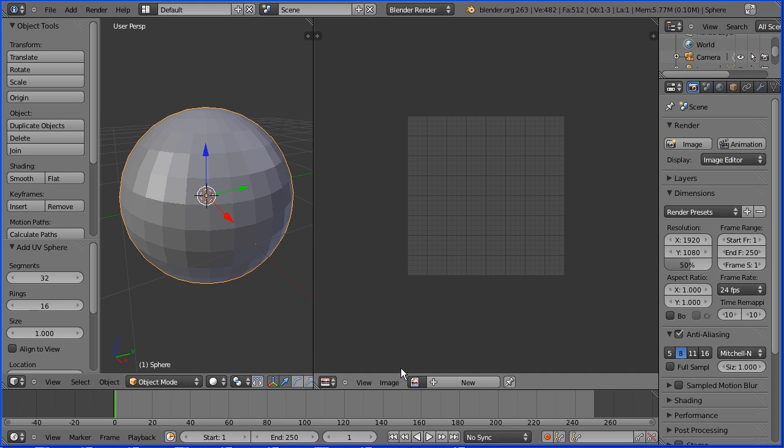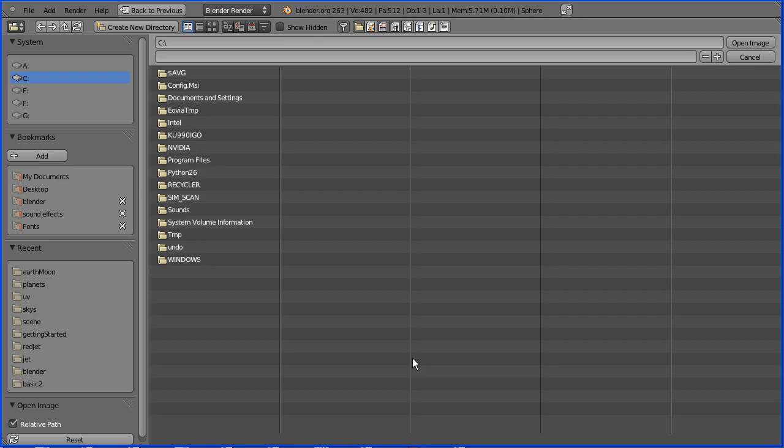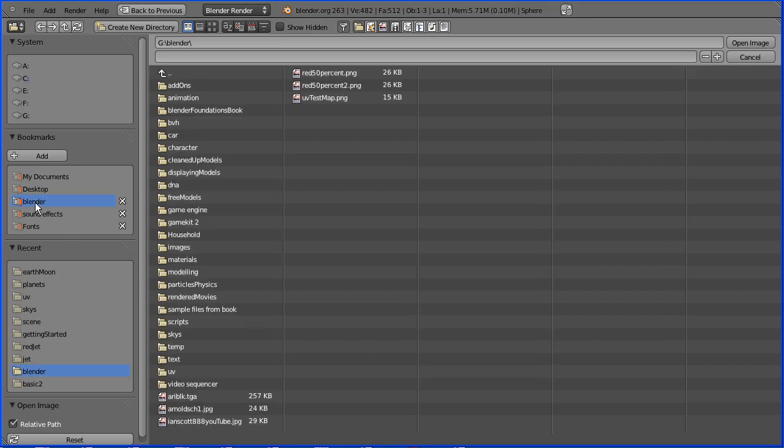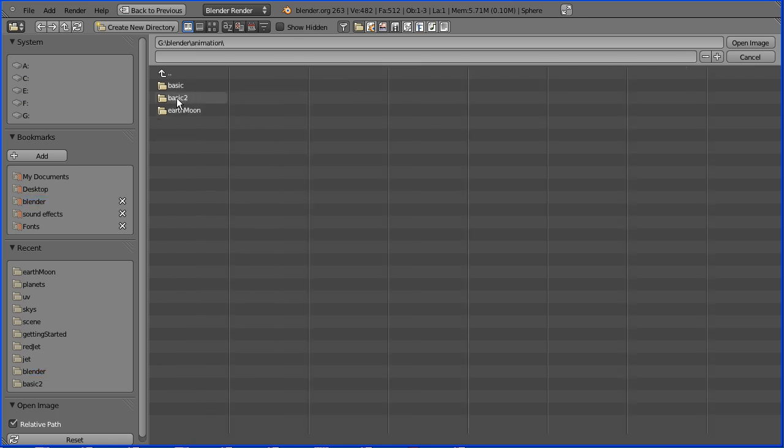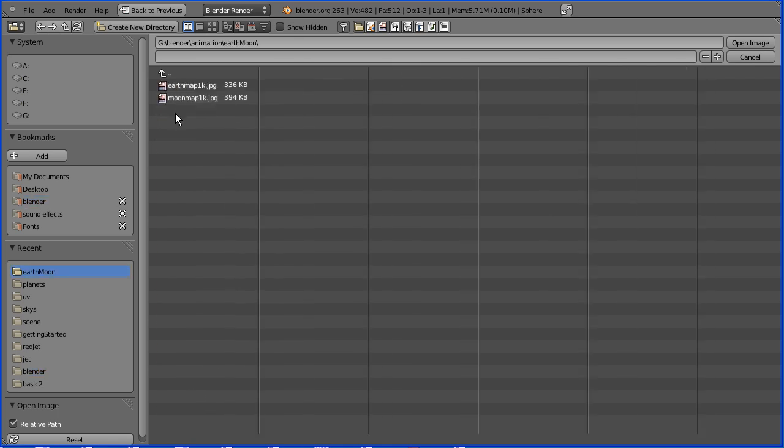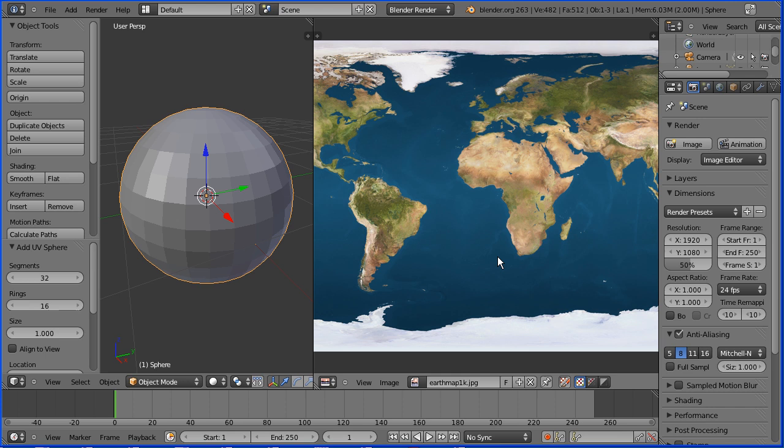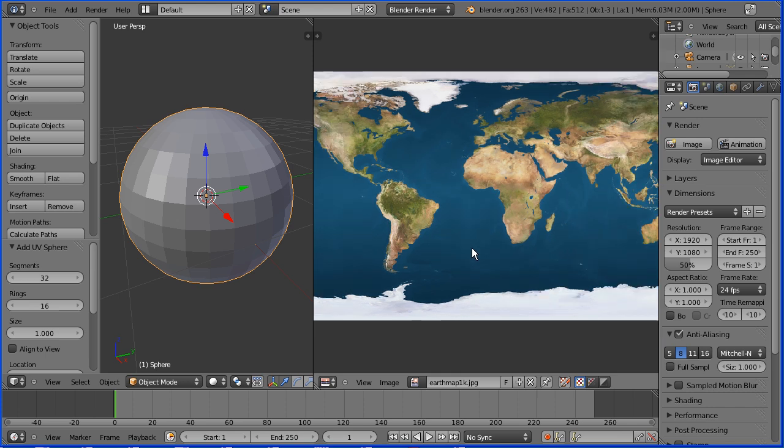In the image menu open image, go to the folder where you have your image map, select the image and open it, zoom back with the mouse wheel.